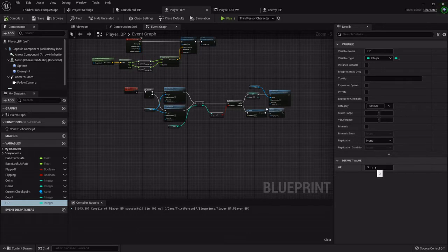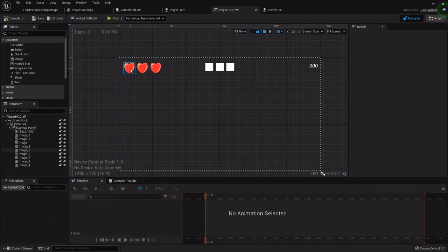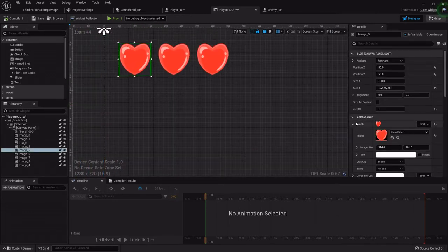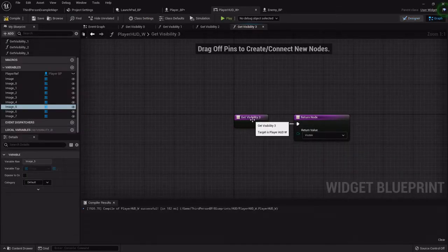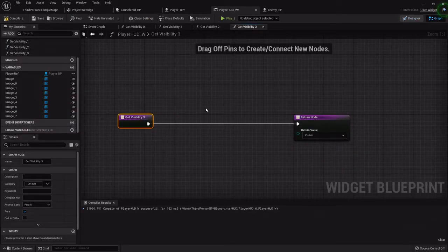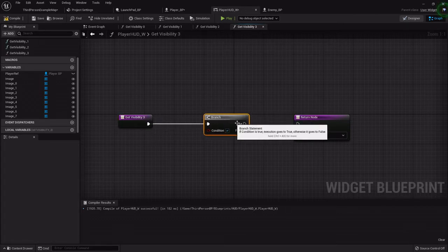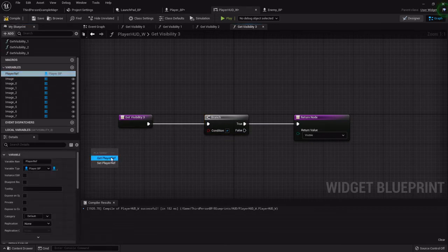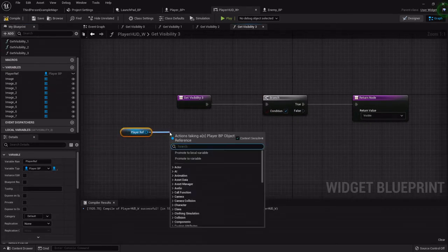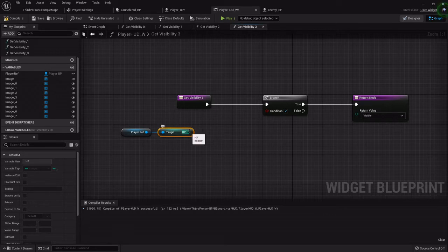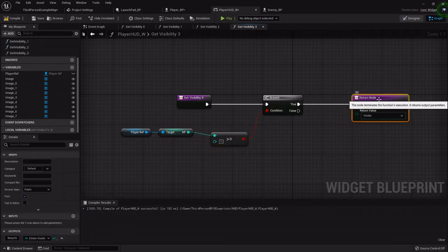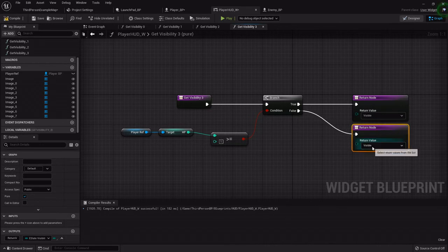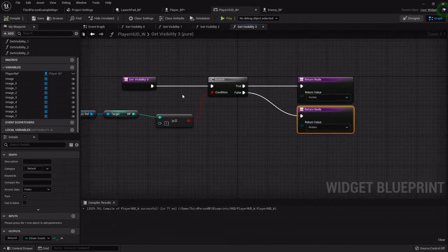So it's going to be defaulted to three for our health. Back in the HUD widget now, we need to set these up to where they reflect our current health. I'm going to highlight the first one, and for its visibility we want to set a binding. I'm going to create a binding, drag this back, and add a branch. I'm going to hook the true to the visible.